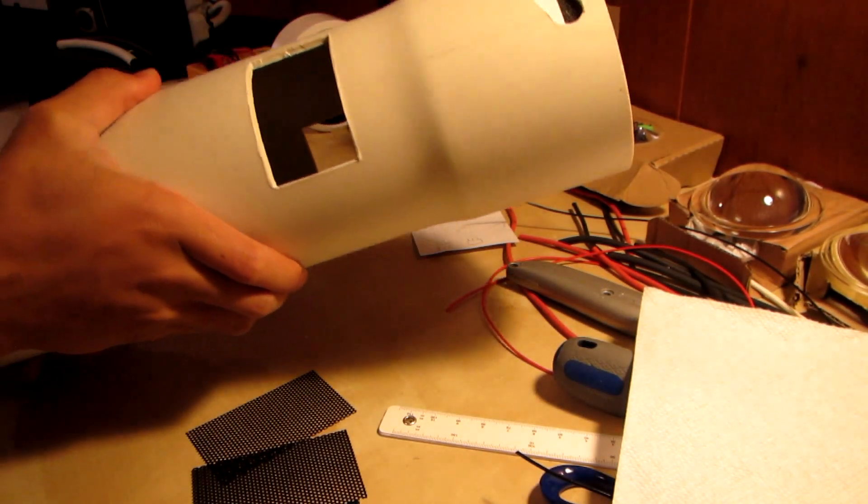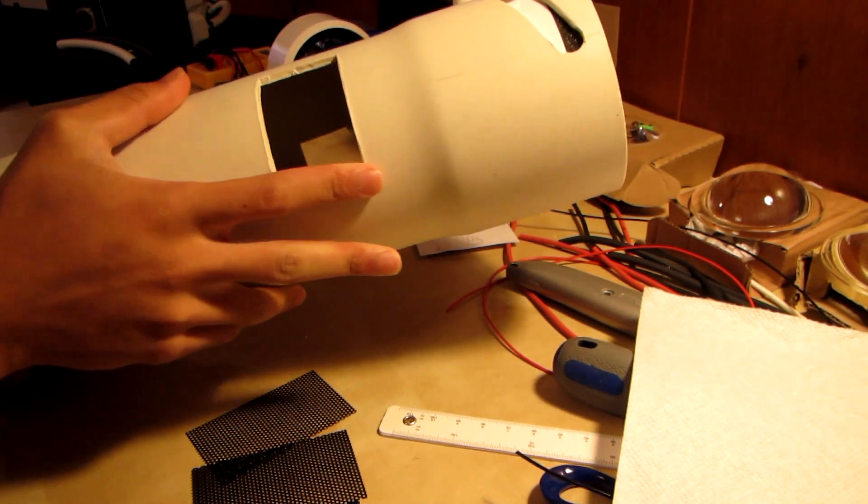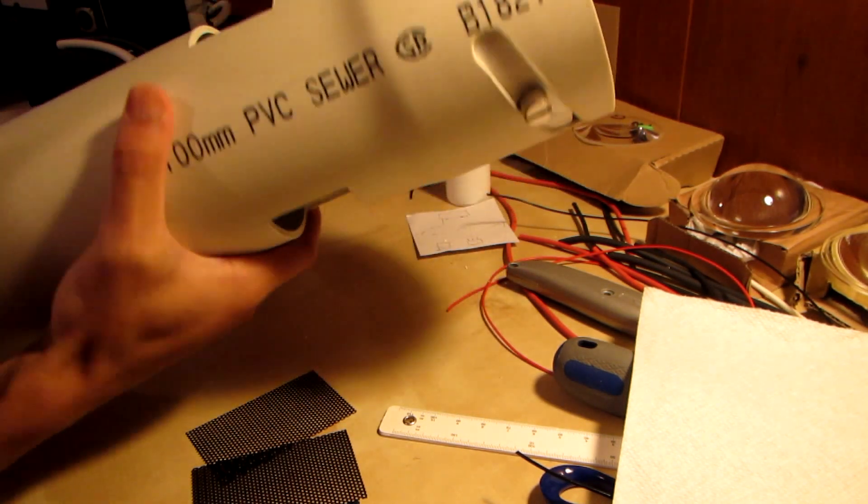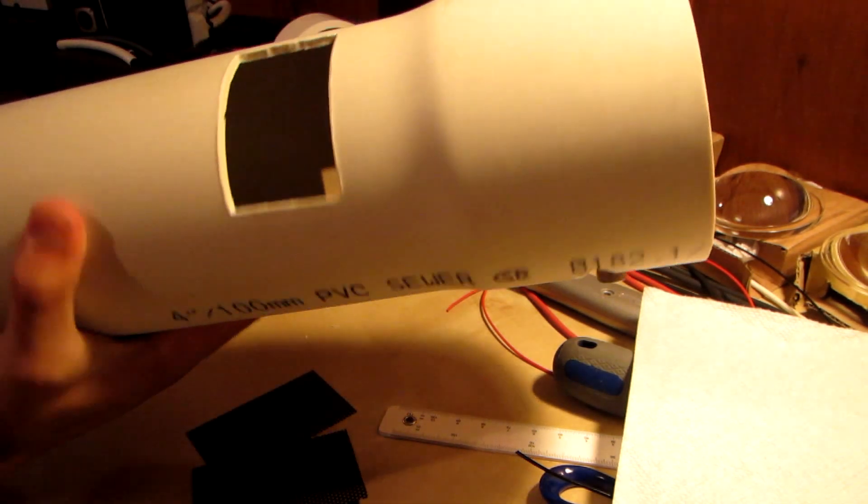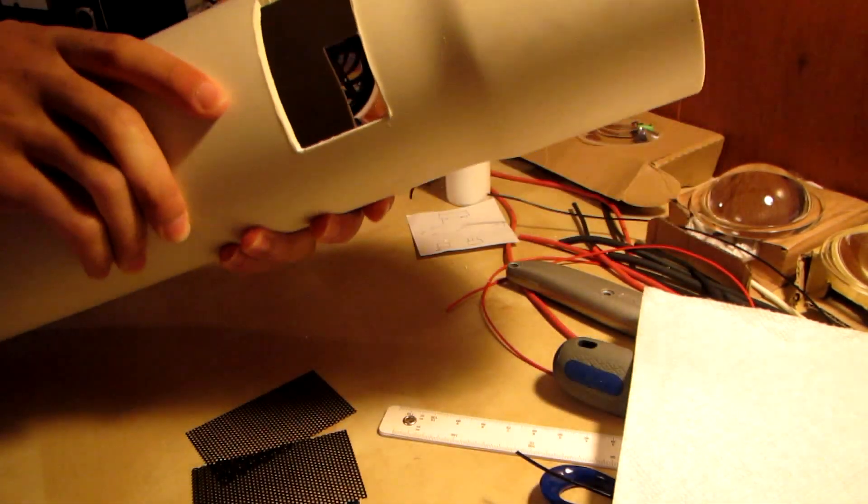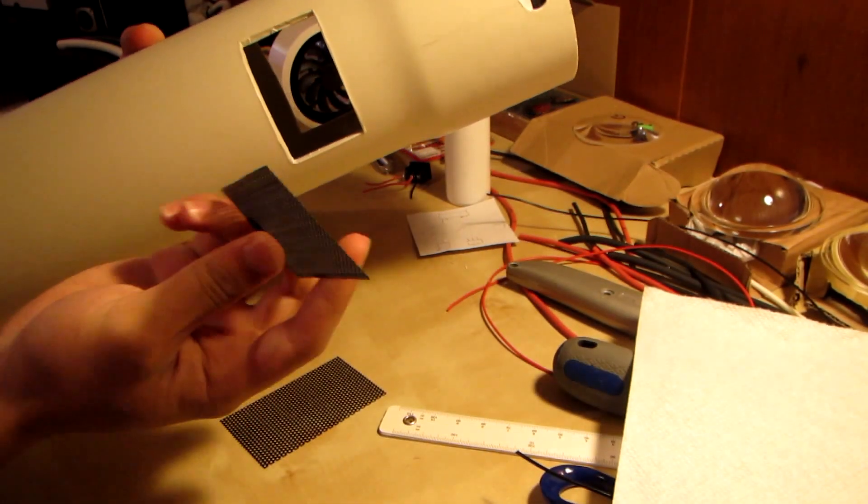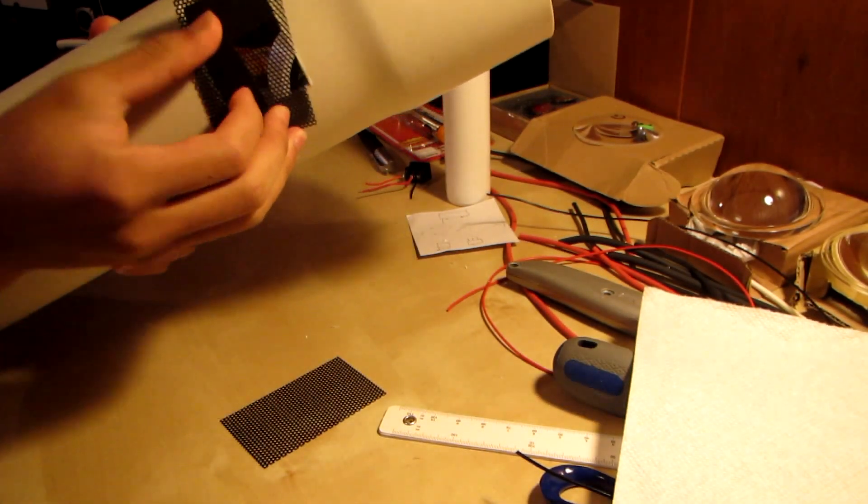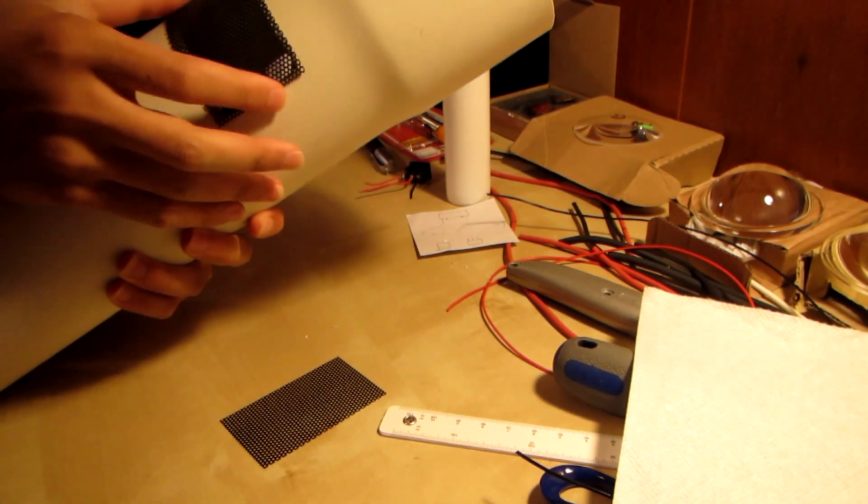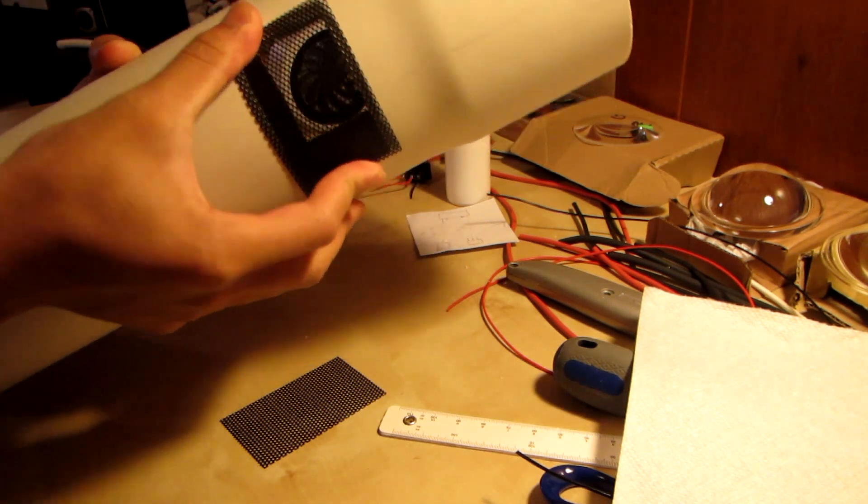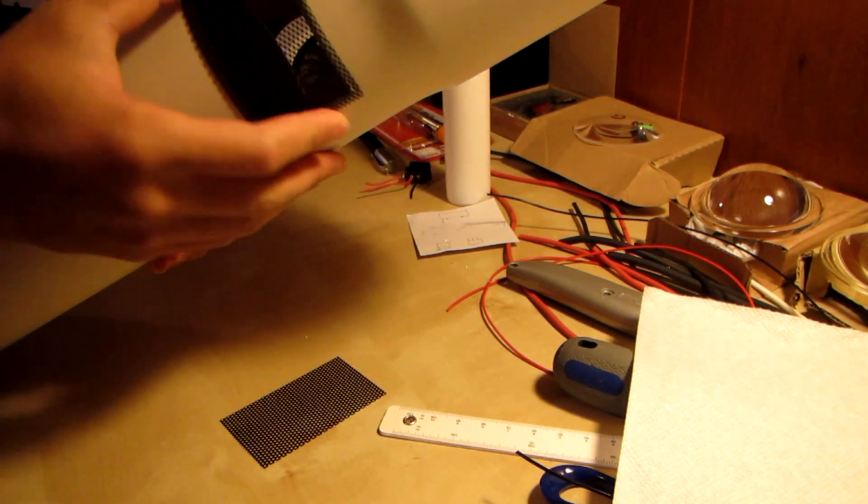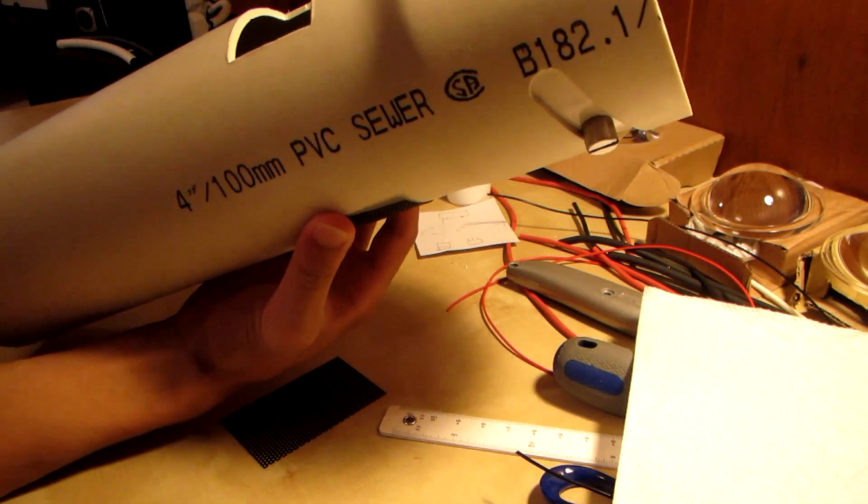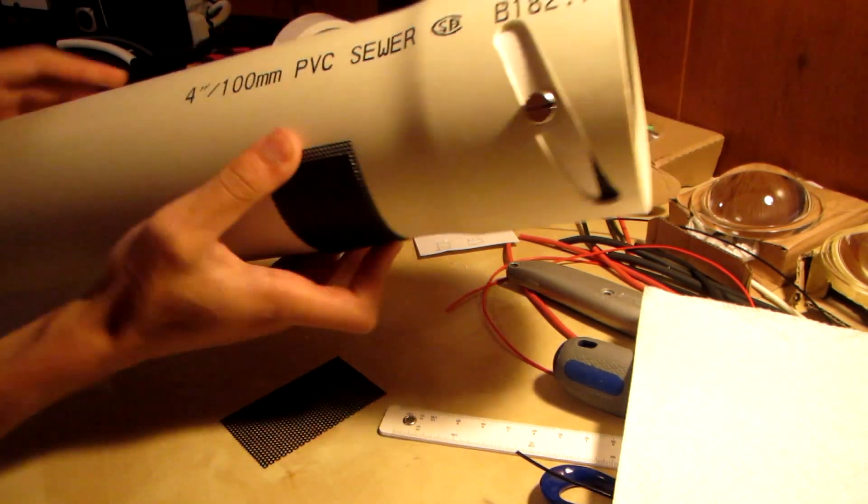Alright, there we go. We got two rectangular holes cut out very nicely with the sharp heated cutting thing I made. So one on each side, symmetrical. And we have this mesh that we are going to just stick on here like that, and we should have some awesome airflow right through our flashlight.